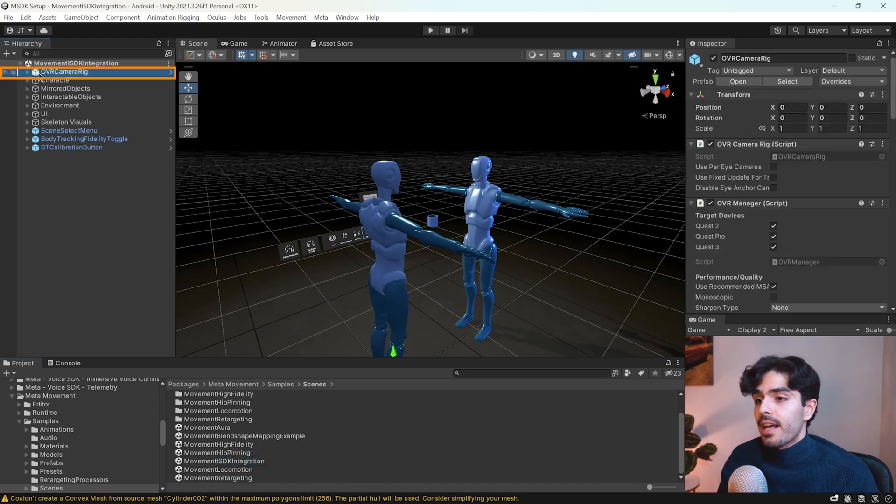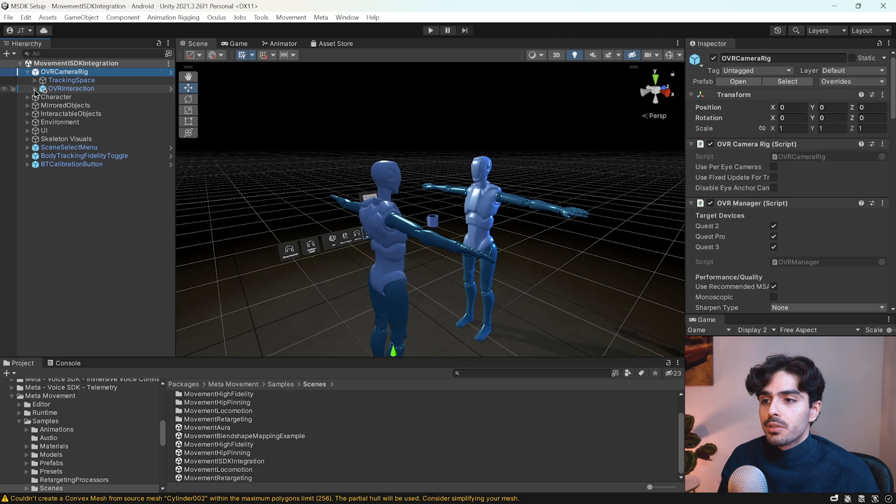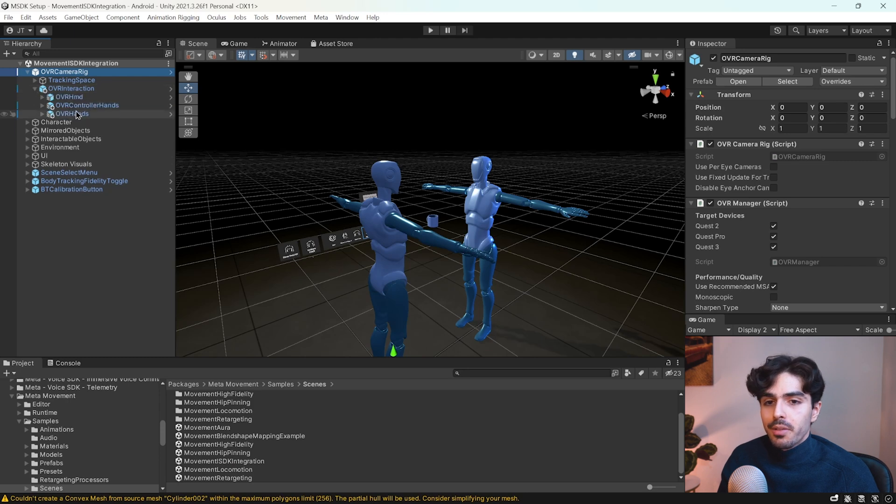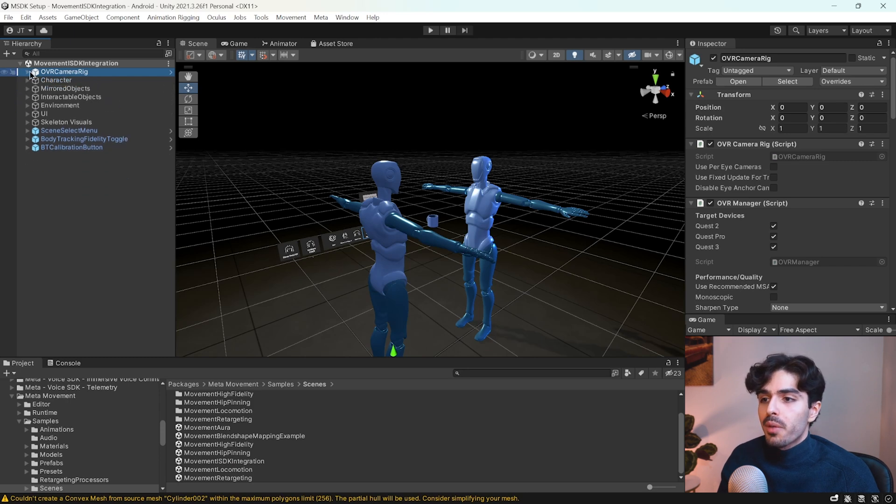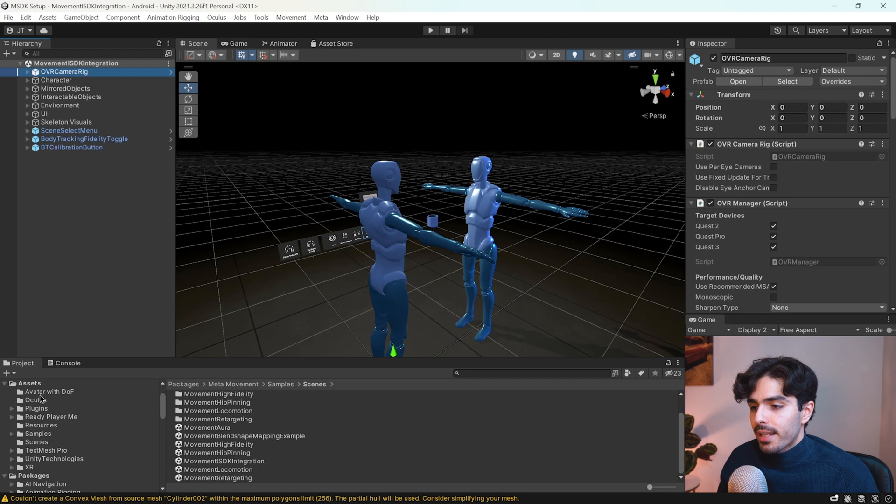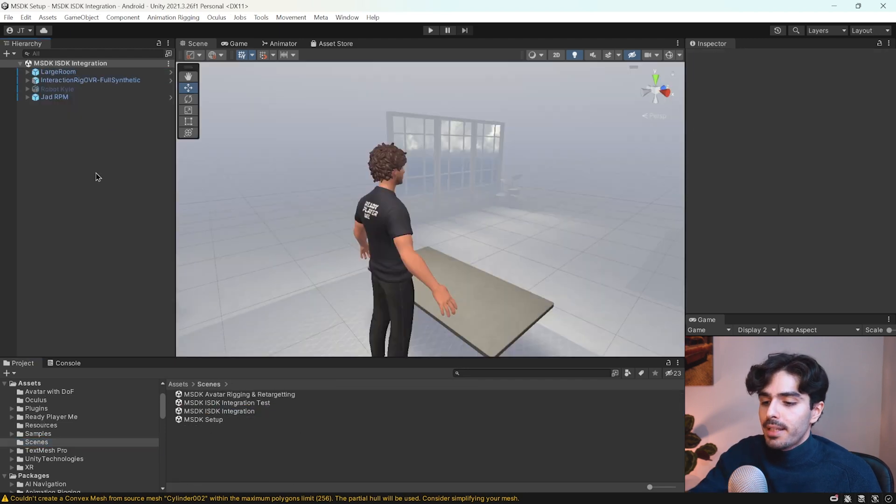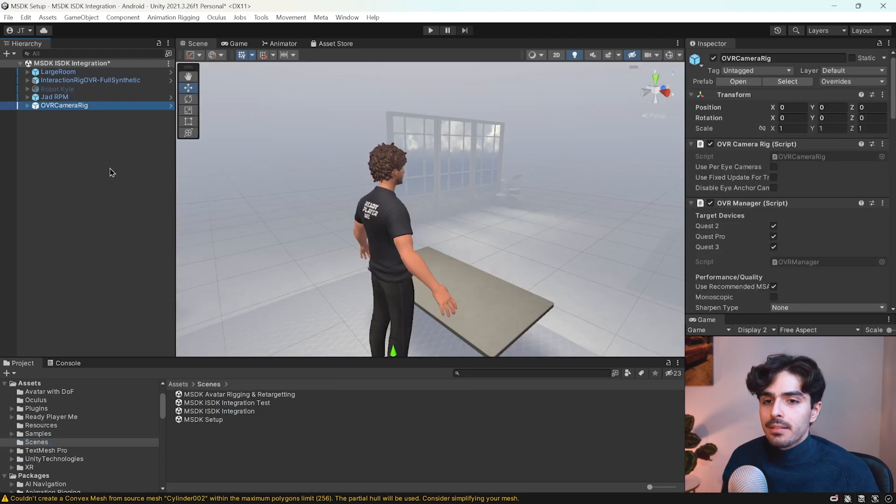In this case you can also see here that they have an OVR camera rig that is already set up with everything including the OVR interaction game object right here. So what we can do is copy this and head back into our scene and paste it in our scene.